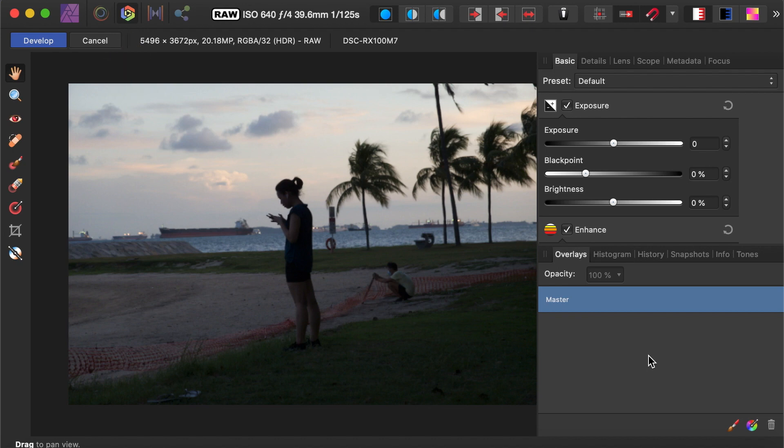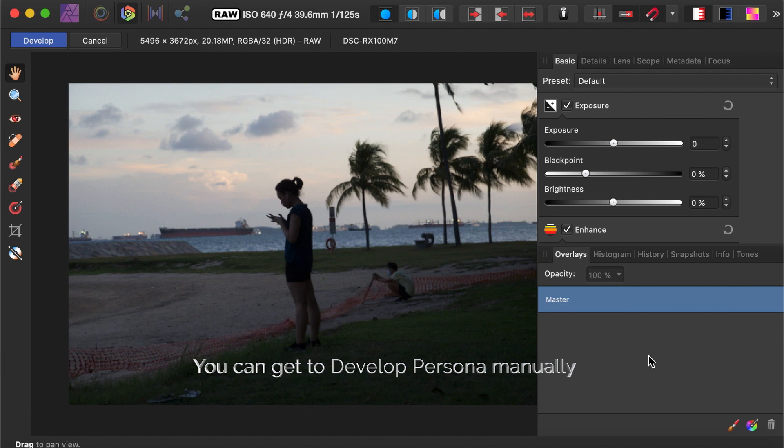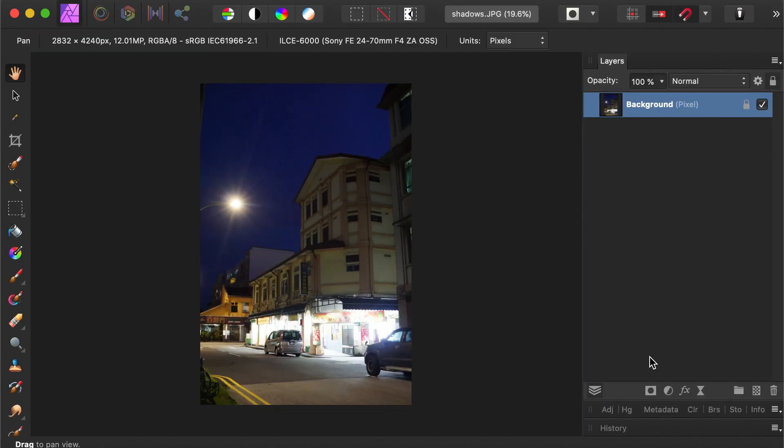The second way is the manual way. To demonstrate this, I'll just open a JPEG. As you can see, you'll be taken to the Photo Persona instead of the Develop Persona.